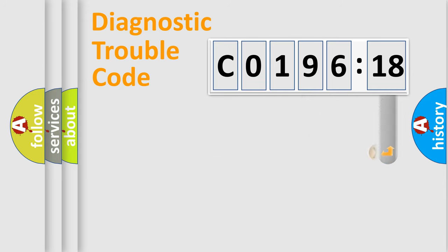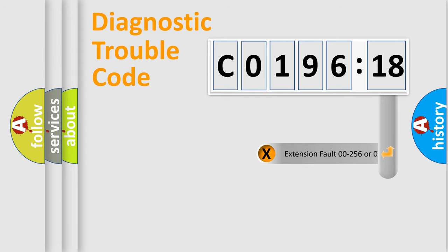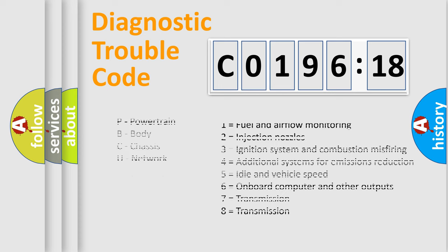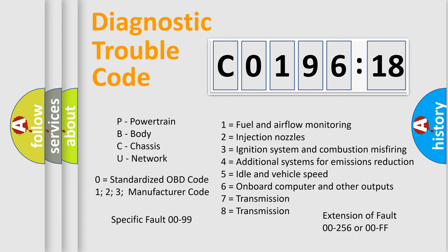The add-on to the error code serves to specify the status in more detail, for example, a short to the ground. Let's not forget that such a division is valid only if the second character code is expressed by the number 0.